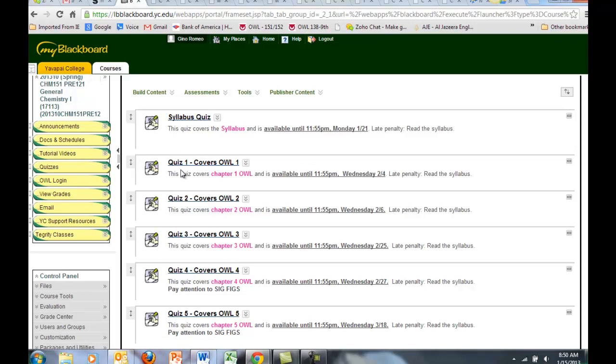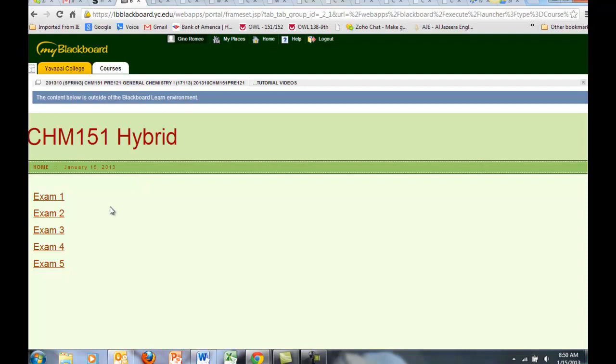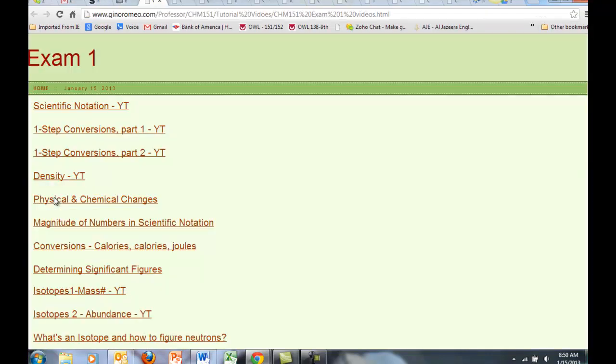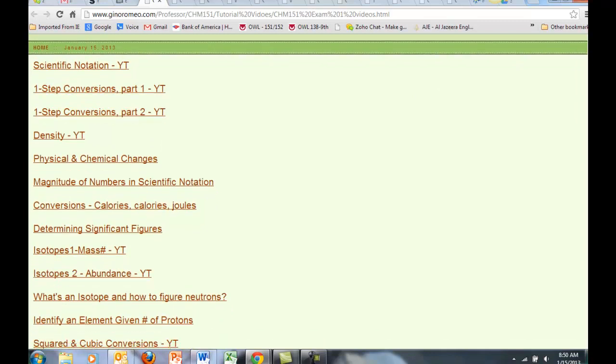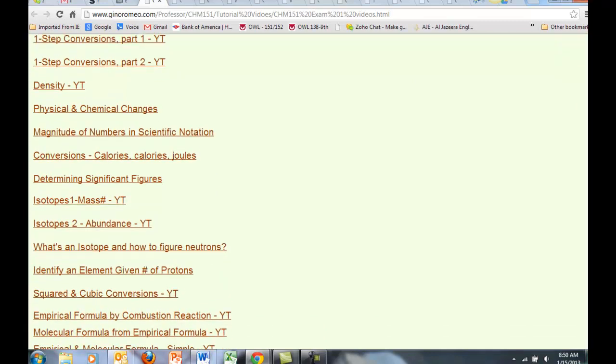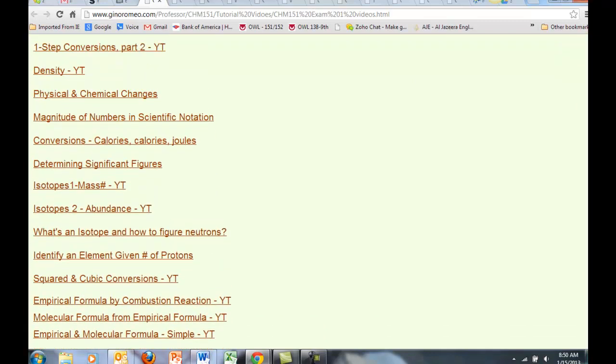Going back to Blackboard, click on tutorial videos. This is how you're going to learn the content for the quizzes and the exams. Click on exam 1, and you'll have a list of videos here that I made for all the content included in exam 1.